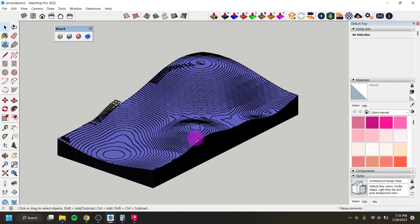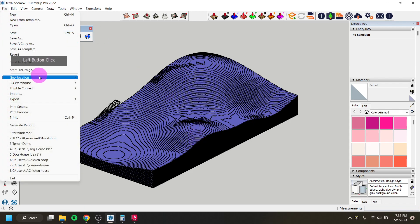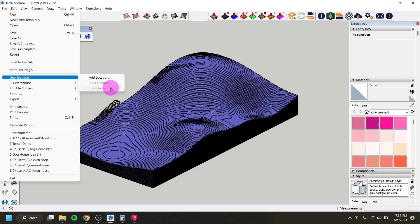That's one way to create terrain three-dimensionally from SketchUp and export it for the laser cutter. I'm also going to work on a video of how to do the same thing using geolocation terrain — but as I mentioned, I kept getting SketchUp crashing when trying that, so I'm going to find a different way to expedite that process.